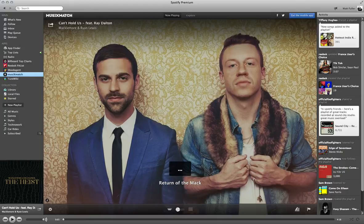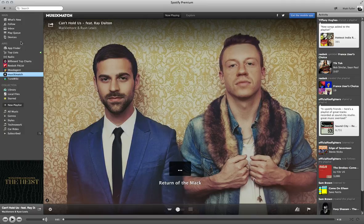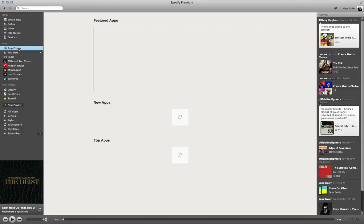Same thing with MusicXmatch, except MusicXmatch looks a little bit better. I've installed both of them because every once in a while there's a song that MusicXmatch doesn't have or TuneWiki doesn't have, something like that.